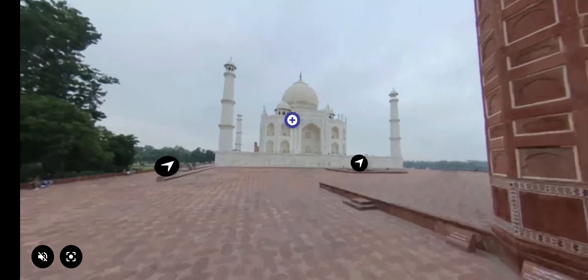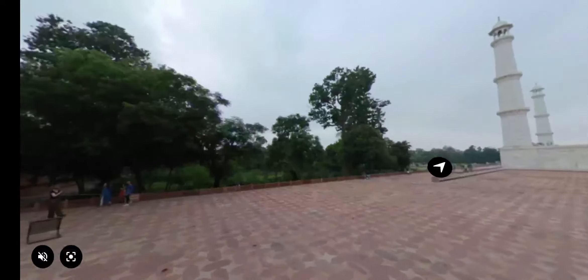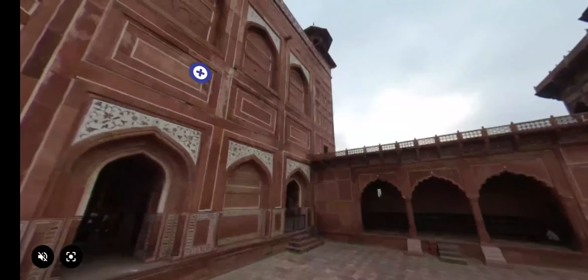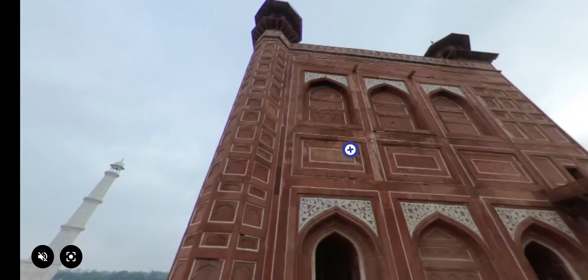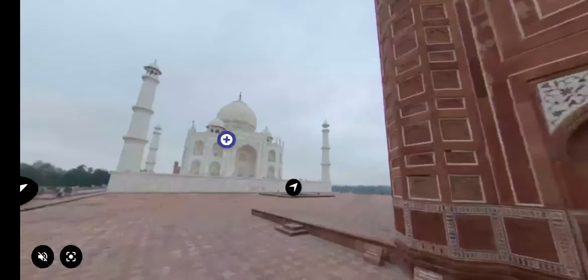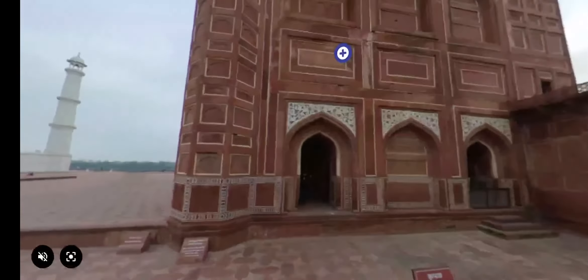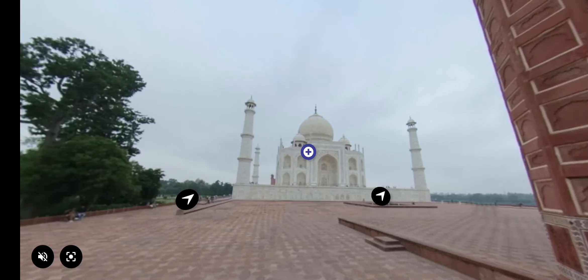The actual graves are at a lower level. Rotate the screen to see the guest house, or Mehman Khana. Click on the plus sign to know more, and click on the arrow to go back towards the Great Gate. I hope you liked the virtual tour. Thank you.